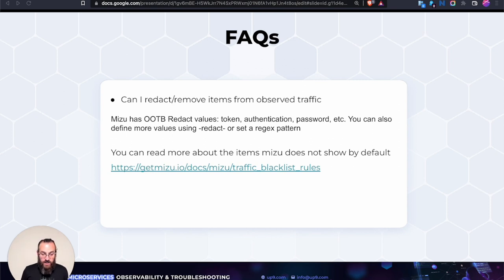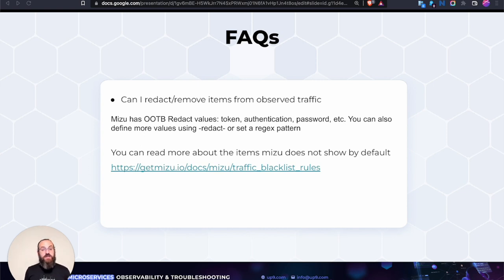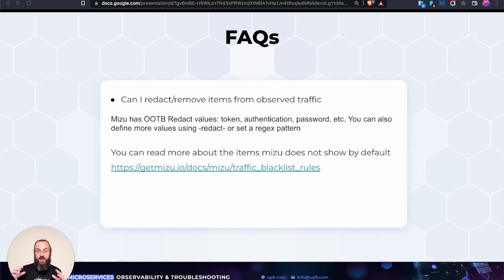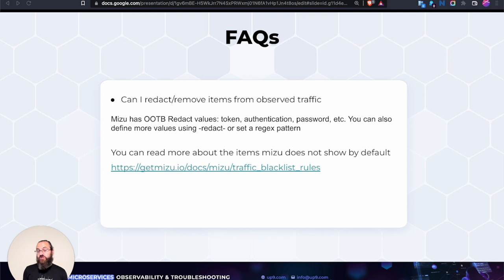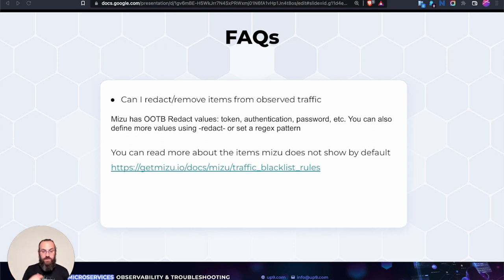Can I redact or remove items from observed traffic? Out of the box, Mizu redacts values such as token, authentication, and password — at both the header level and the body of requests and responses. We have documentation defining the rules and explaining how to add to or remove from that list. If you have a special header or key, you can add it per-client or define it centrally in Mizu Pro. If you use the open source dash dash no-redact flag, everything is opened up for debugging.